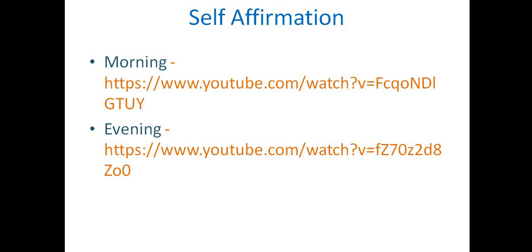So check that out. If it works for you or if it helps, just put a comment below. So let me know how it is.